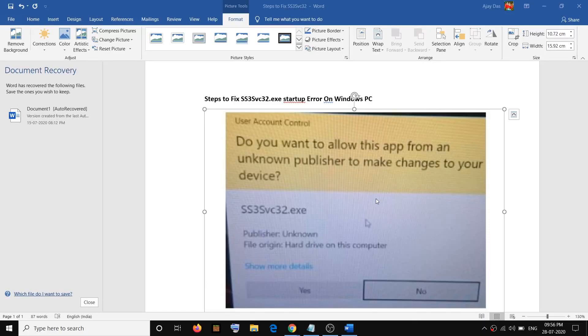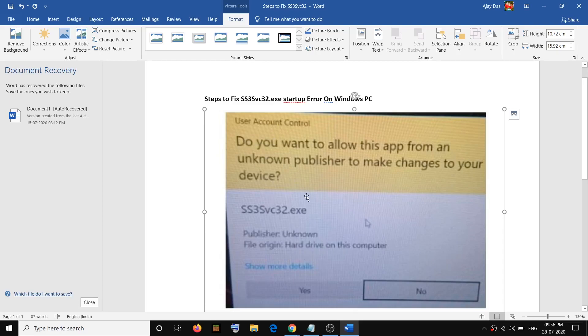Hello guys, welcome to my channel. Whenever you start your computer, if you are receiving this prompt which says ss3svc32.exe, and you want to get rid of it, please follow the steps shown in this video.